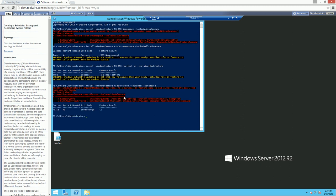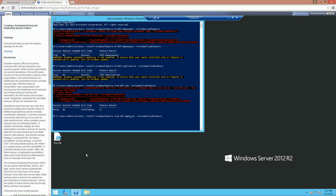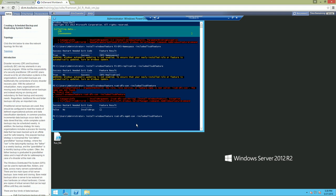Go ahead and hit Enter. I fat-fingered the command. It should be RSAT-DFS-Mgmt-Con — both 'management' and 'console' are shortened abbreviations. Make sure you're doing RSAT hyphen DFS hyphen MGMT hyphen console. It doesn't matter how you get the services installed, as long as you get them installed.